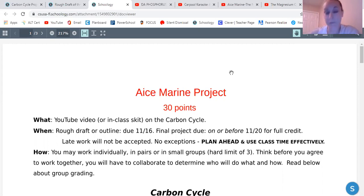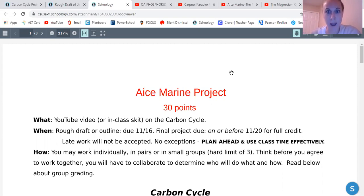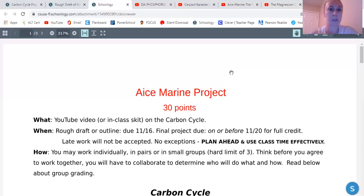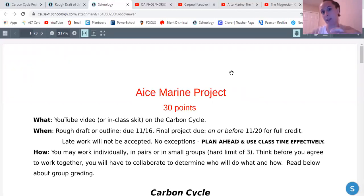I'm going to show you what the rough draft is going to look like, which is due on Monday. The idea and pacing for you is that you have today and tomorrow to work on your rough draft — find a partner, get all your information, outline it, and then Monday you'll turn that in. You can turn it in earlier if you want. And then next week you'll go through and actually make your finished project, your video. That's not due until next Friday.